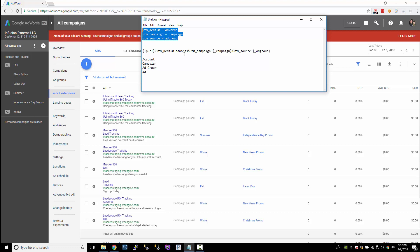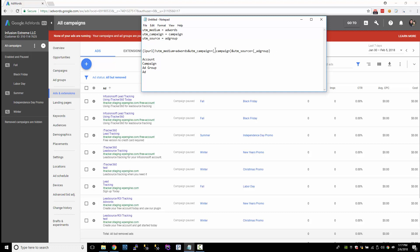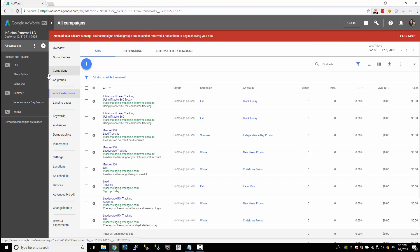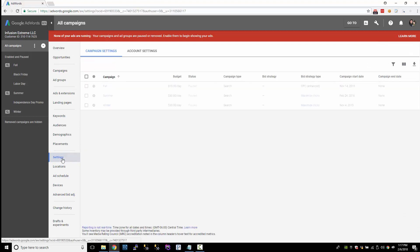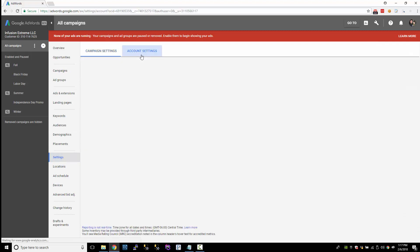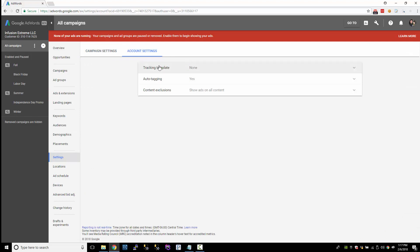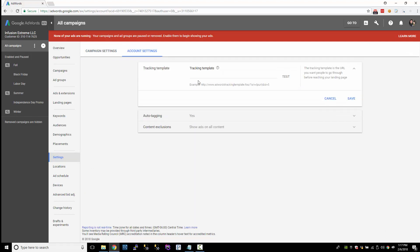These are three required fields. If you're going to build a tracking URL, source, medium, and campaign are the three parameters that are required at a minimum. So let's copy that template and set it up at the account level. To go to the account level, just click Settings, go to Account Settings, and where it says tracking template, none — let's define a template at the account level.